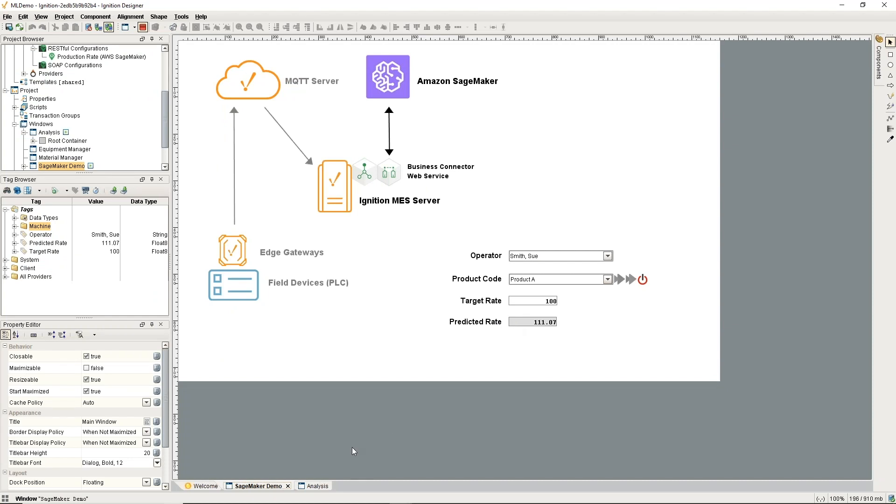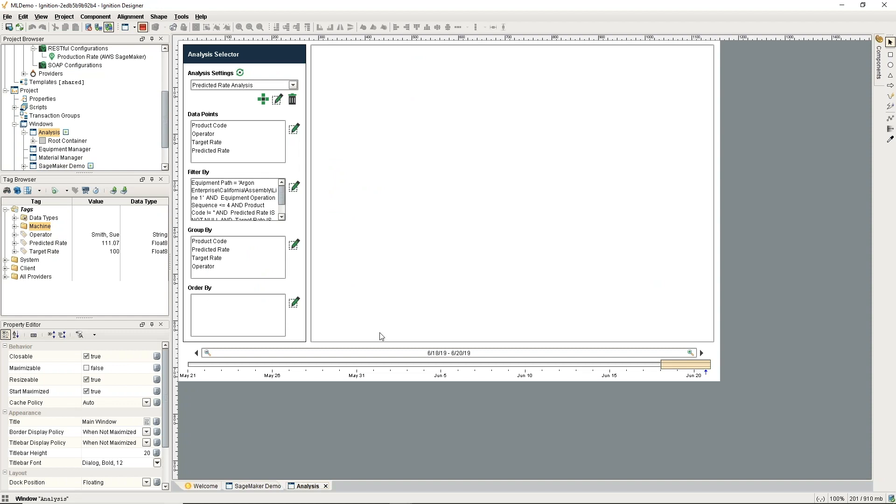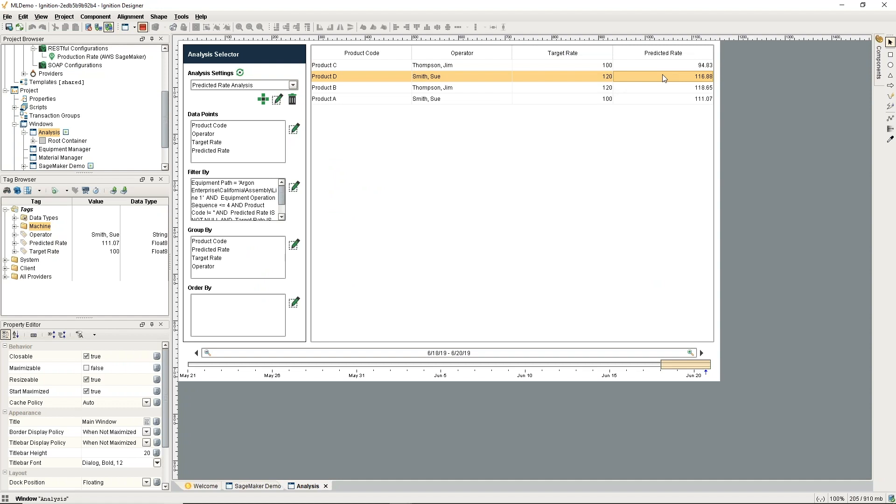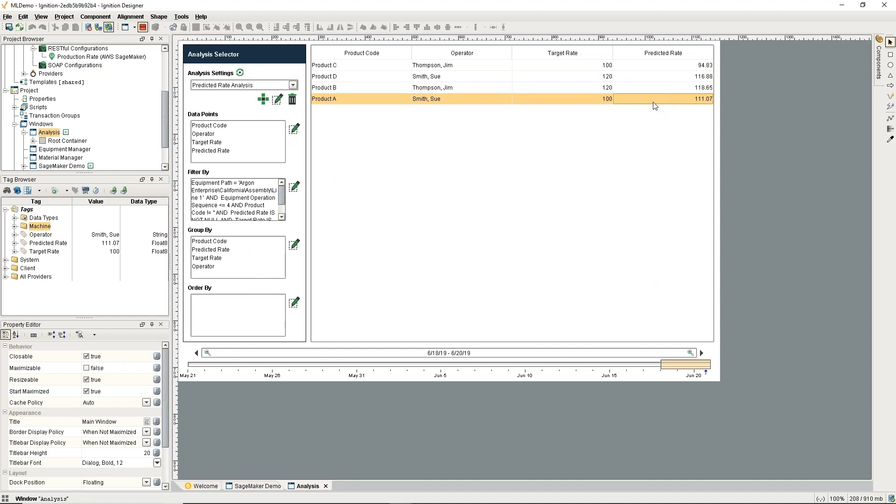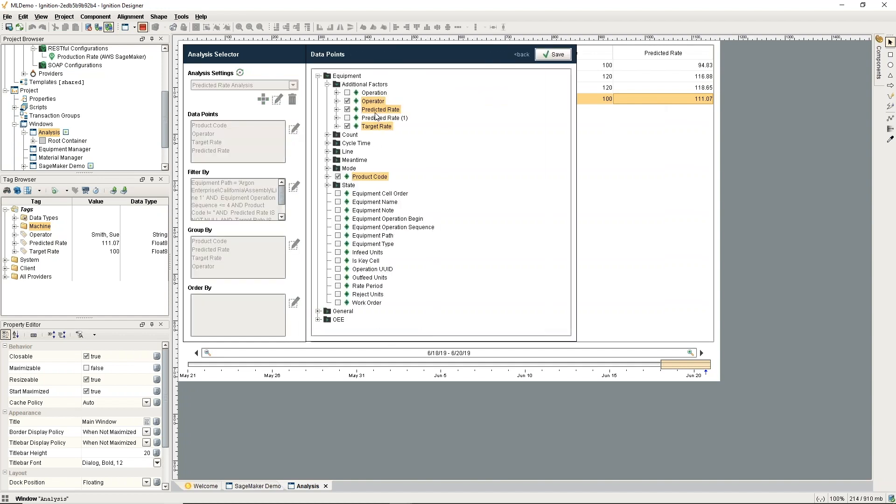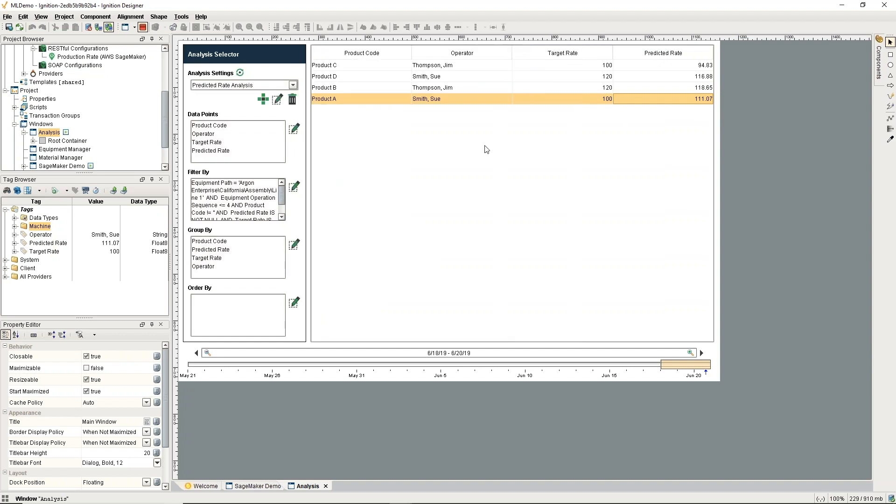That's how it's going out and getting that predicted rate. Pretty streamlined and simple. Now that information in this predicted rate, we can utilize that over in analysis and start putting it on charts, making dashboards with it, including it in reports. This is an impromptu analysis here where you can just make those selections up here and include that in what you want to look at.